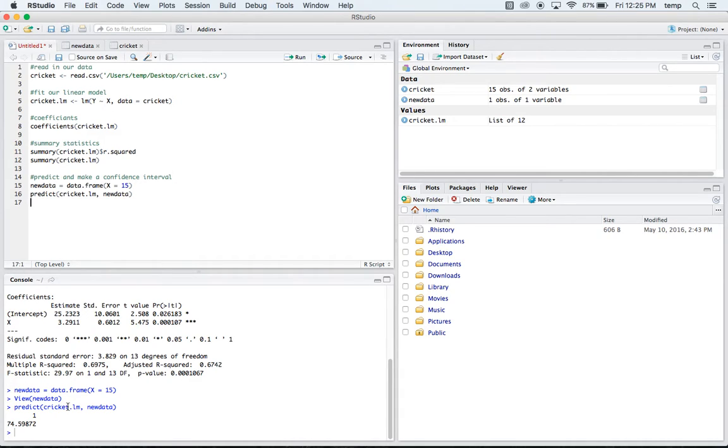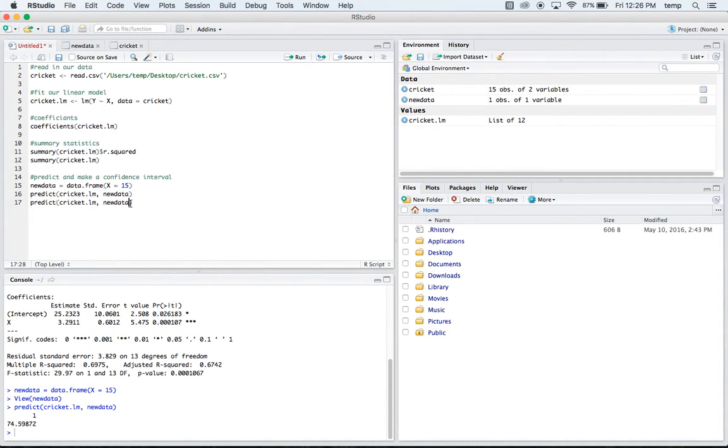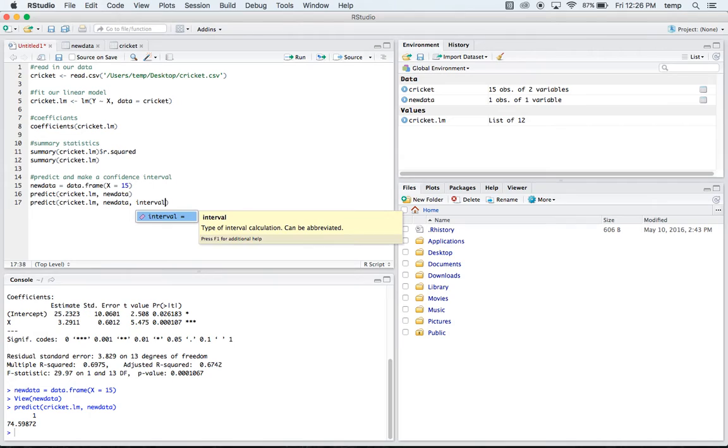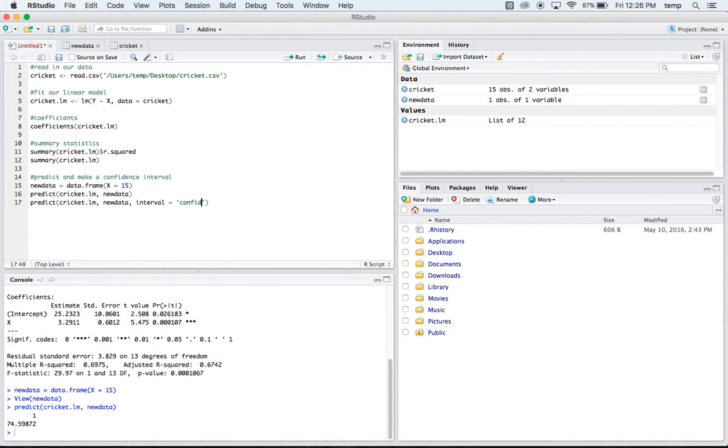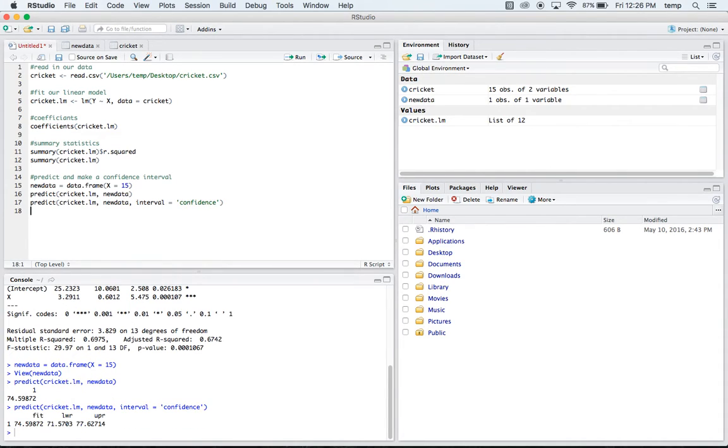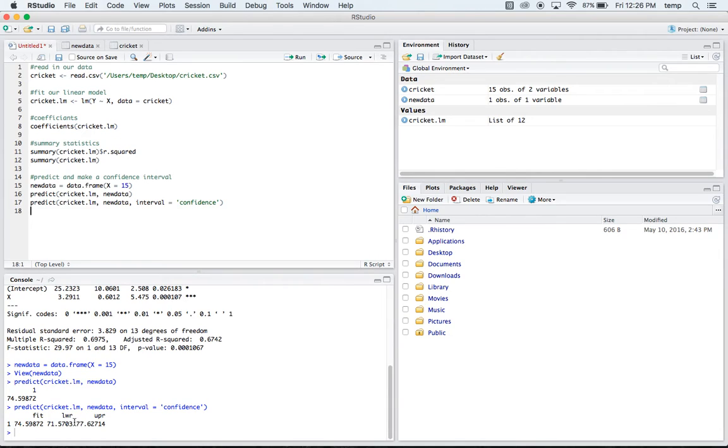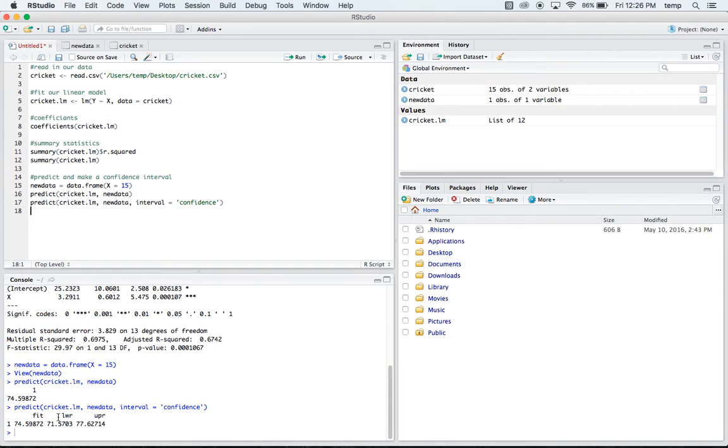You could also make a confidence interval for this prediction. And if you wanted to do that, you'd simply copy and paste this whole line here. And at the end, you'd just say that our interval is equal to confidence. And if you run that, it gives you your fit. So this is going to be the same as your prediction. And then it gives you a 95% confidence interval here. So we'd say we're 95% confident that the actual temperature is going to be between these two values here.